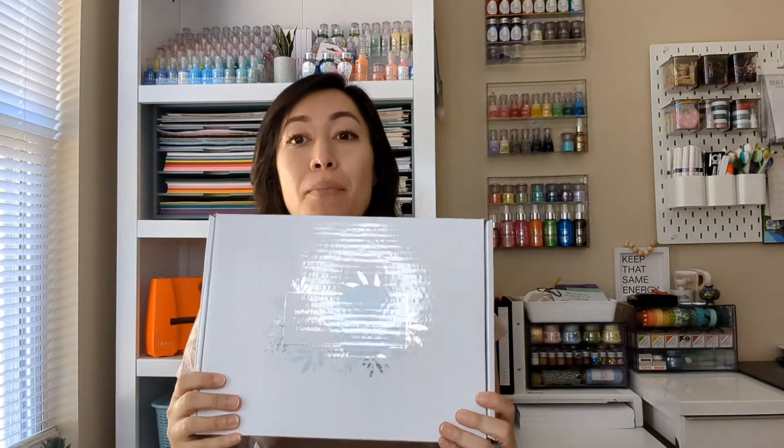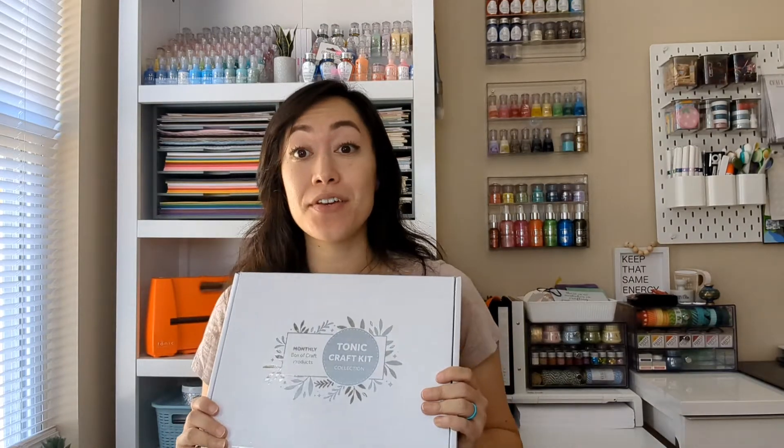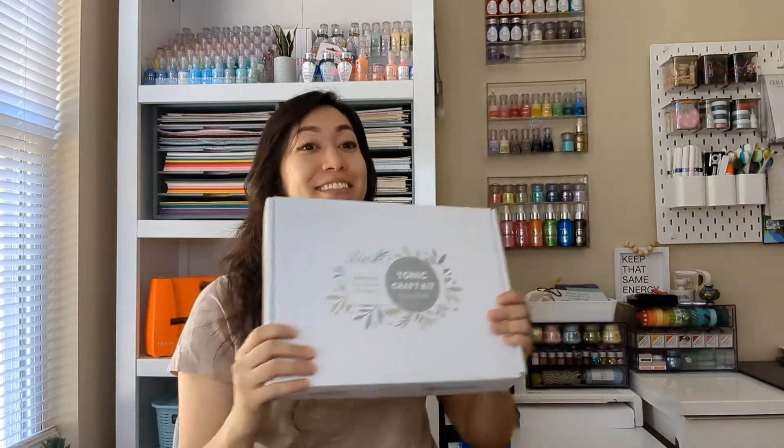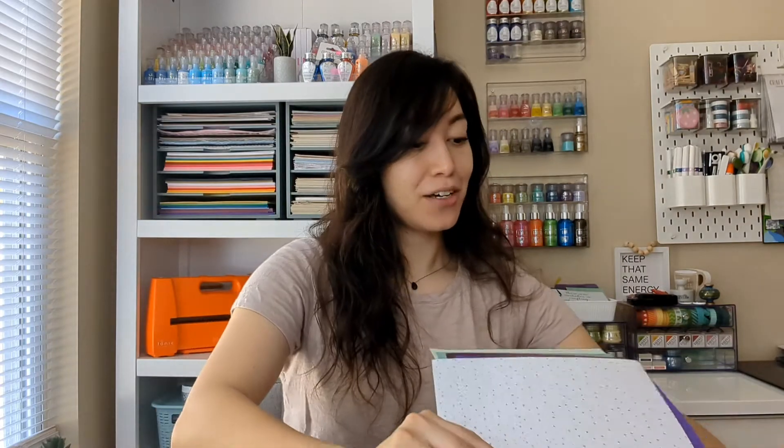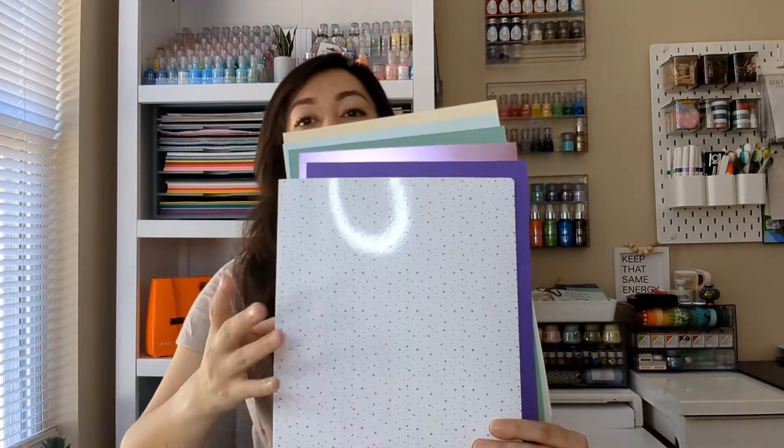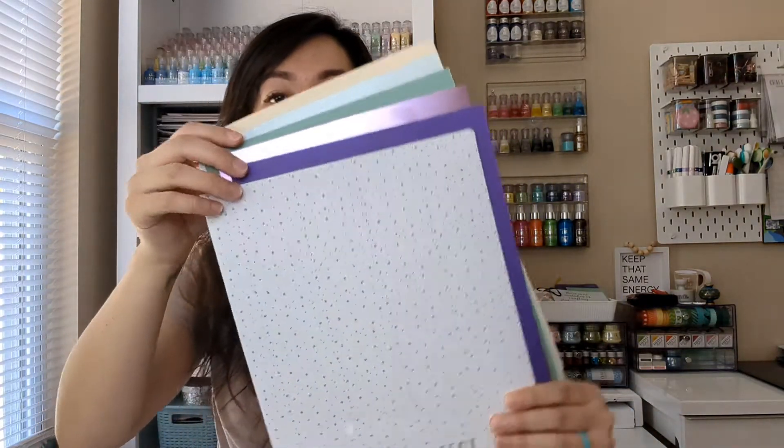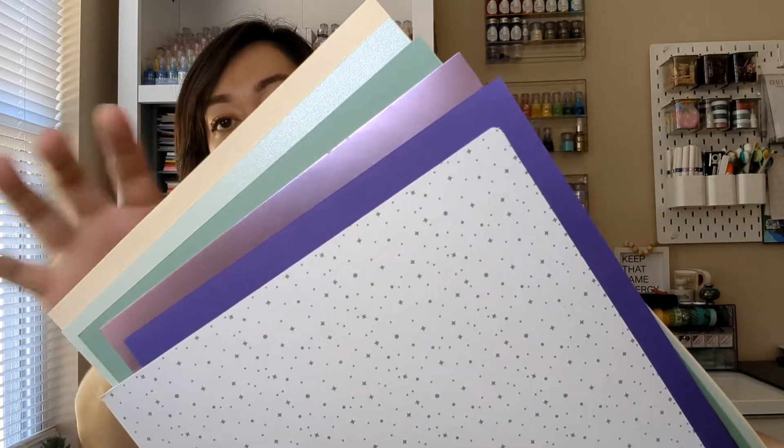You'll receive it in a box like this. I already have everything out, but you can see exciting books. Let's go ahead and show you the papers that you'll be receiving. It'll be inside this folder and these are all the colors you'll get. You'll get two of each.